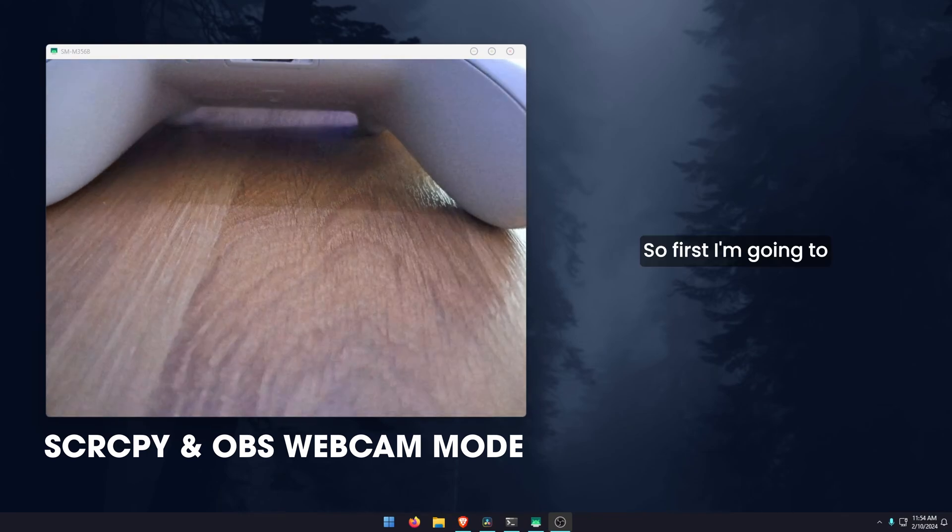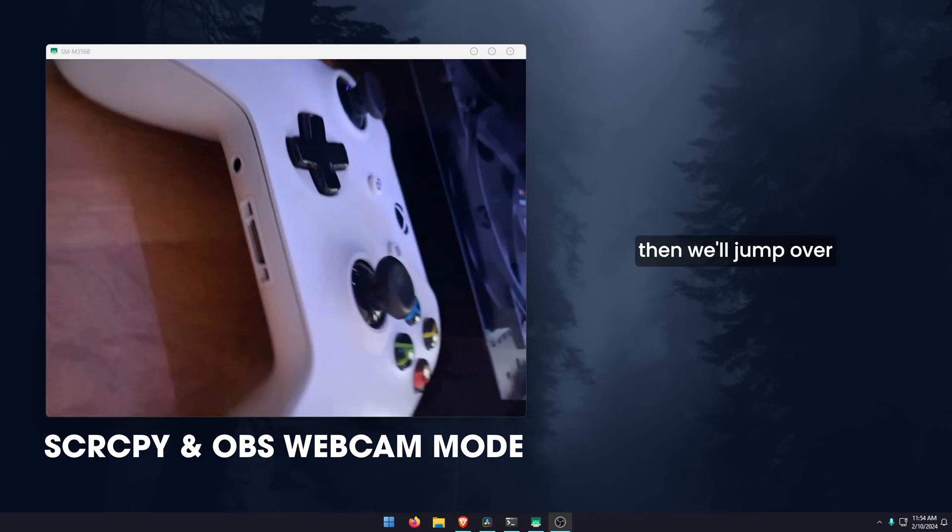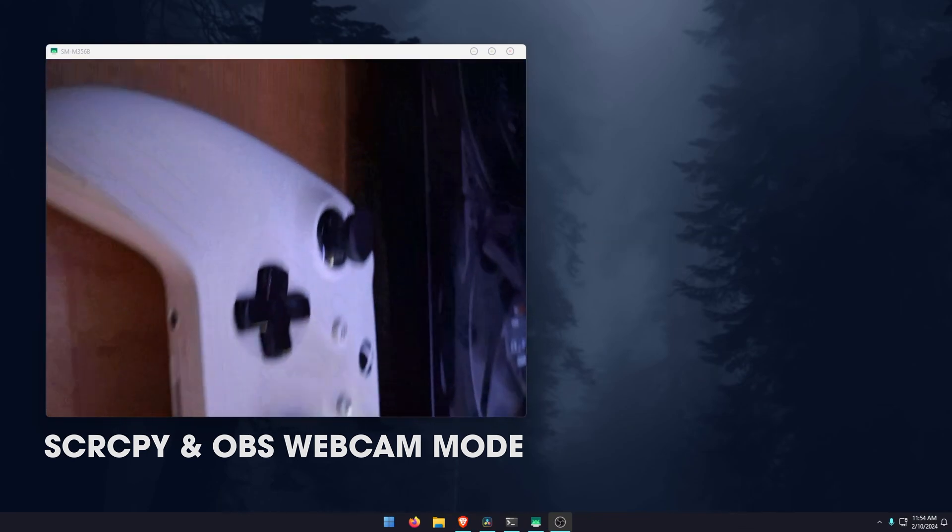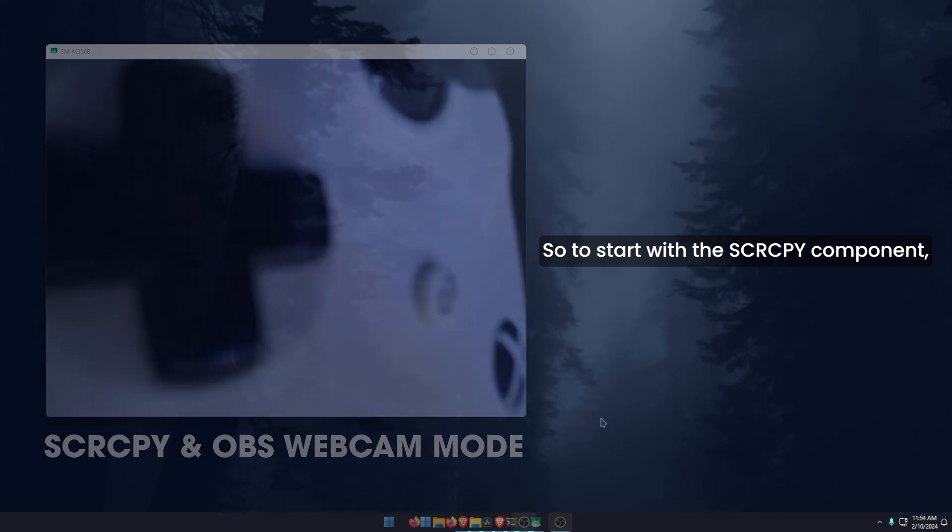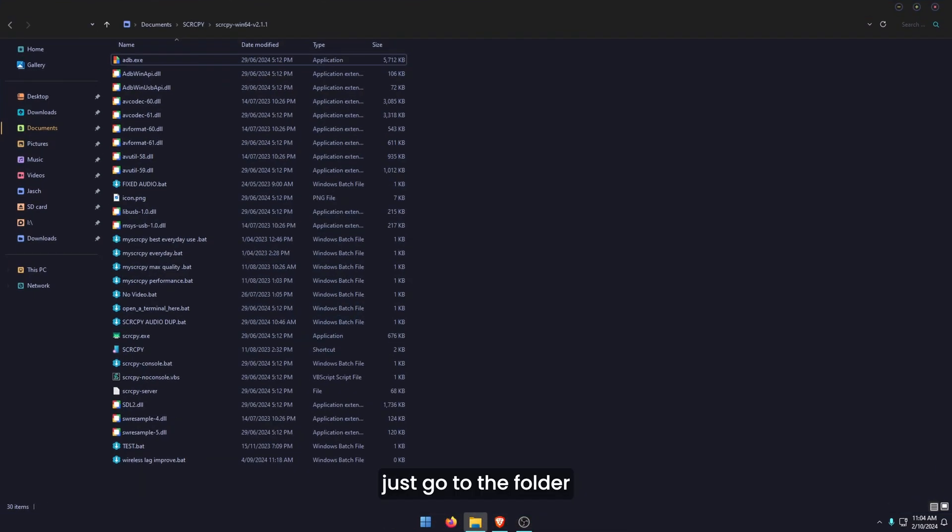First I'm going to show you how to set up the SCRCPY component, and then we'll jump over and do the OBS component. To start with the SCRCPY component, just go to the folder where you keep your SCRCPY,